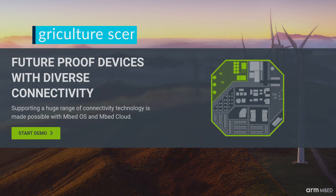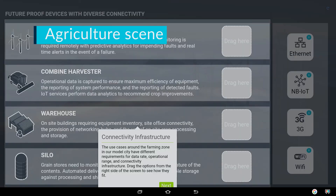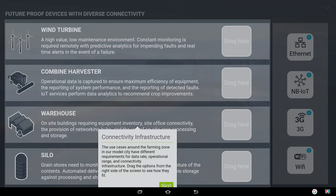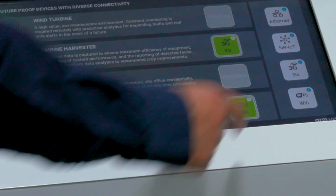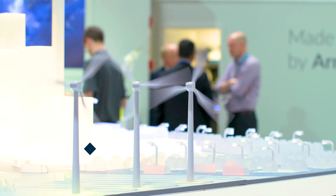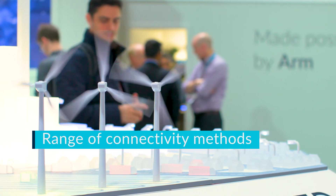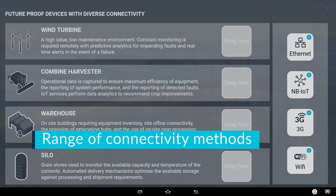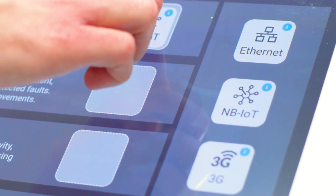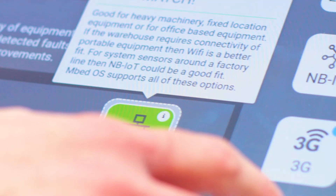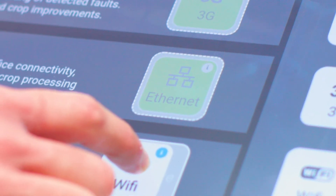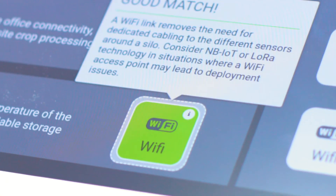The agriculture scene includes a wind turbine, a combine harvester, warehouse, and silos. We are showing here how you can future-proof your devices by supporting multiple connectivity methods, from LoRa to narrowband IoT to cellular and Wi-Fi. The Embed operating system supports all of those connectivity methods.